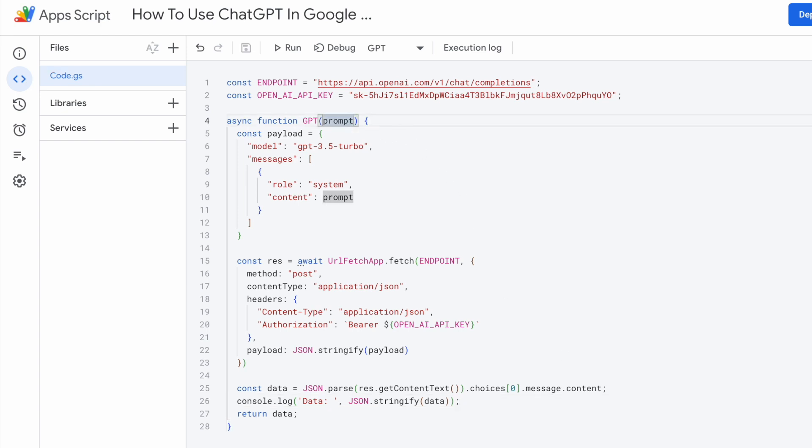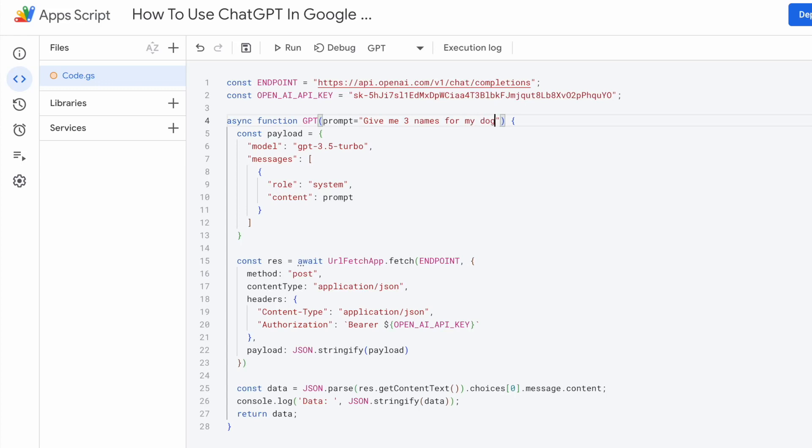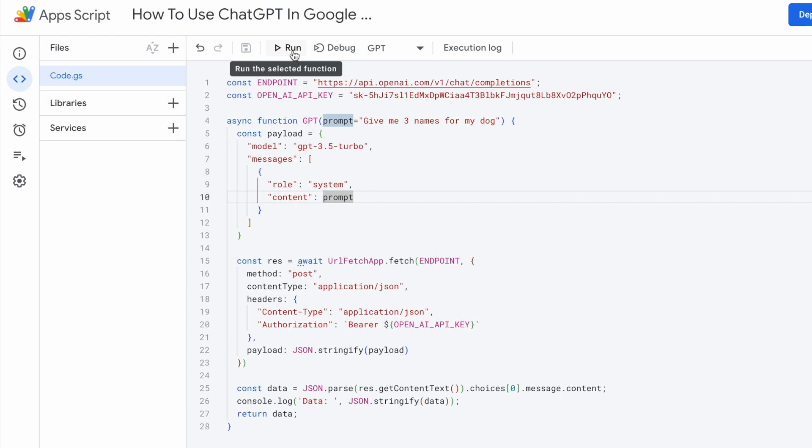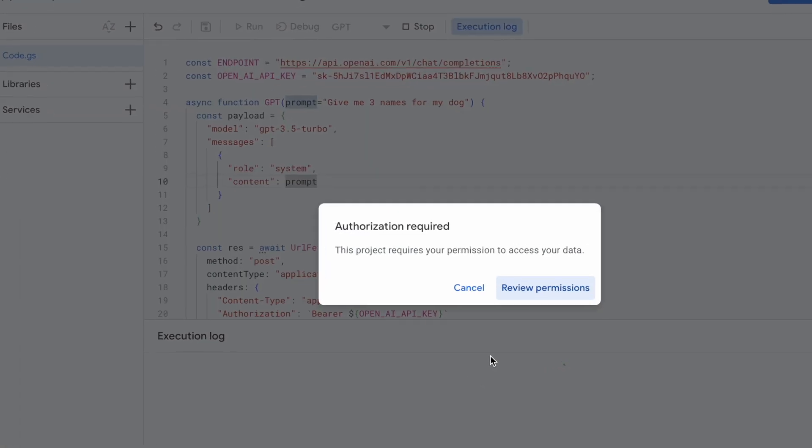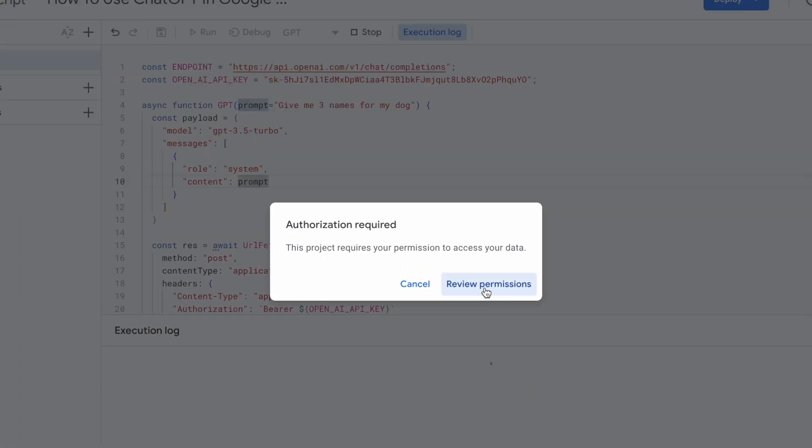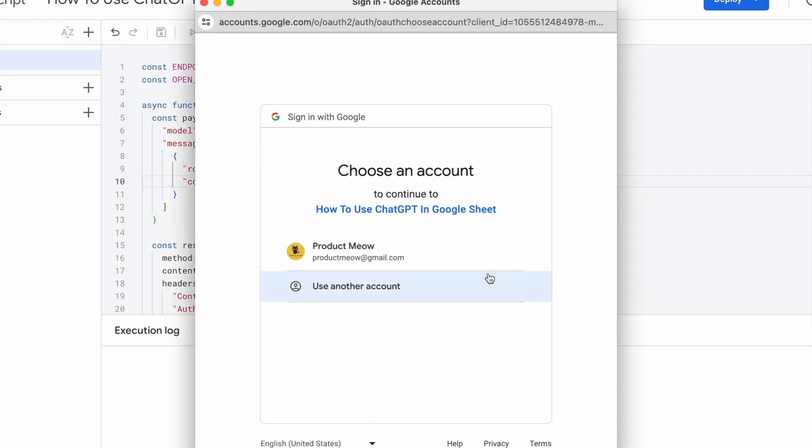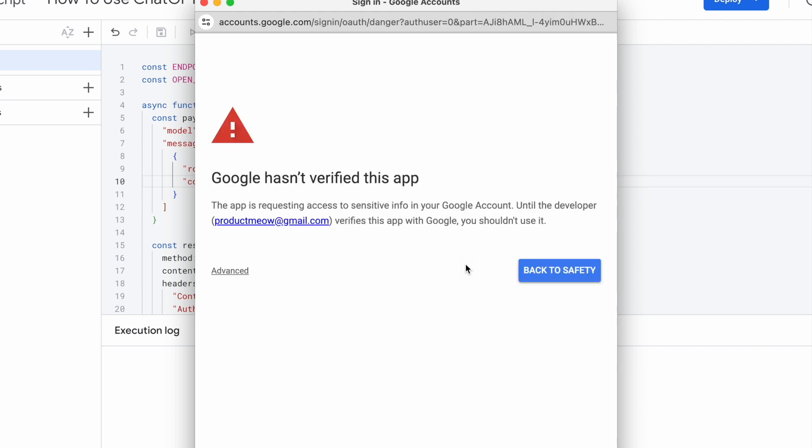As for the prompt, I'm just going to give it a temporary default value for the prompt first. Let's say give me three names for my dog. Once I'm done, click save. Once you click run, you should be able to see some console.log being pushed out. I need to review the permission first. So I need to grant some permissions. Click review permissions. And click on your account.